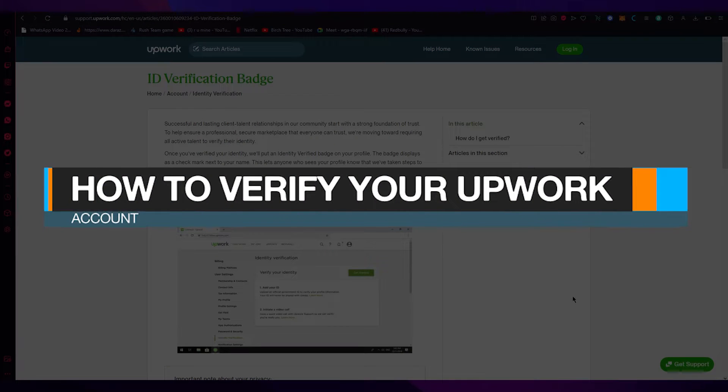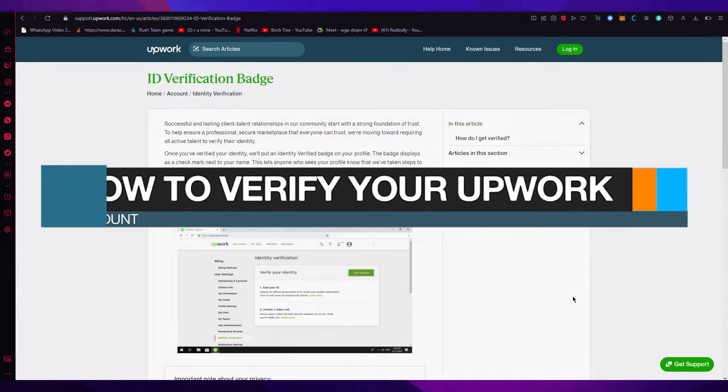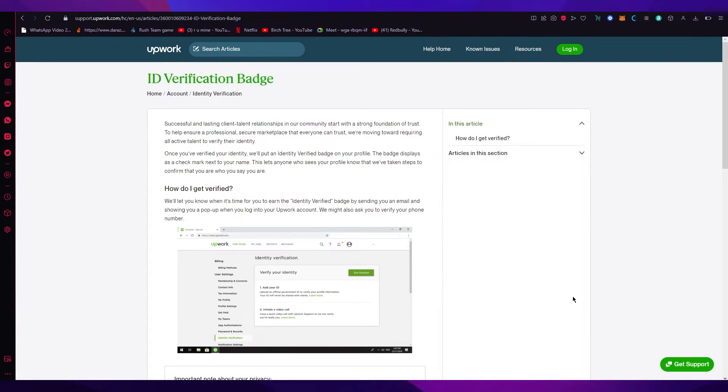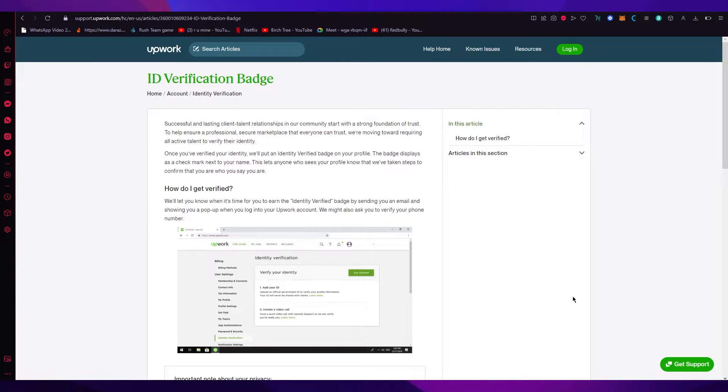How to verify your Upwork account verification. Hello everyone, welcome back to another video. I hope you all are doing great and having an amazing and incredible day.